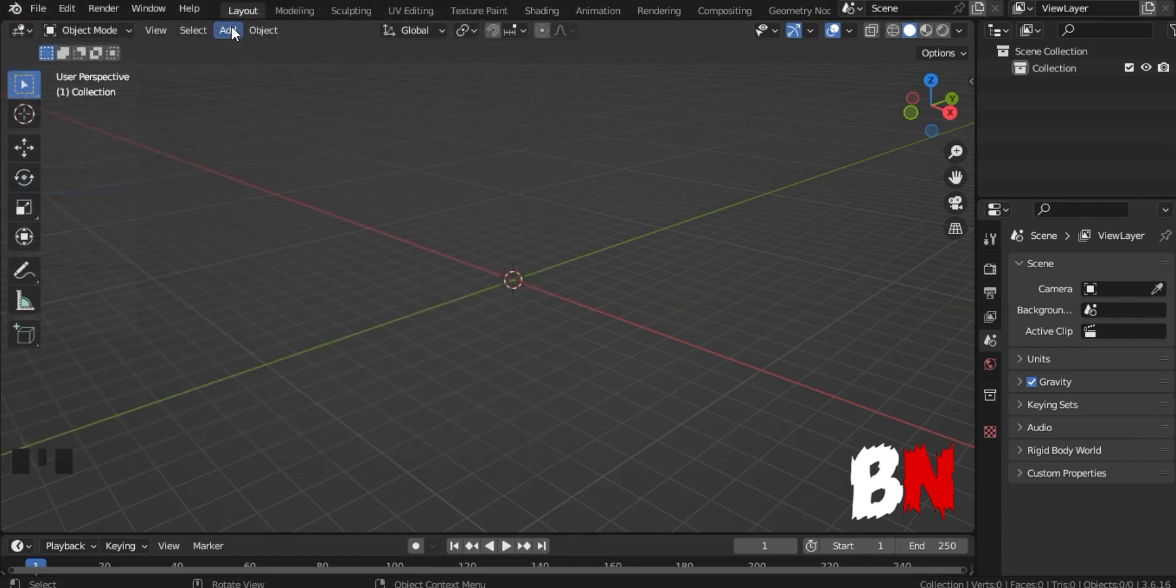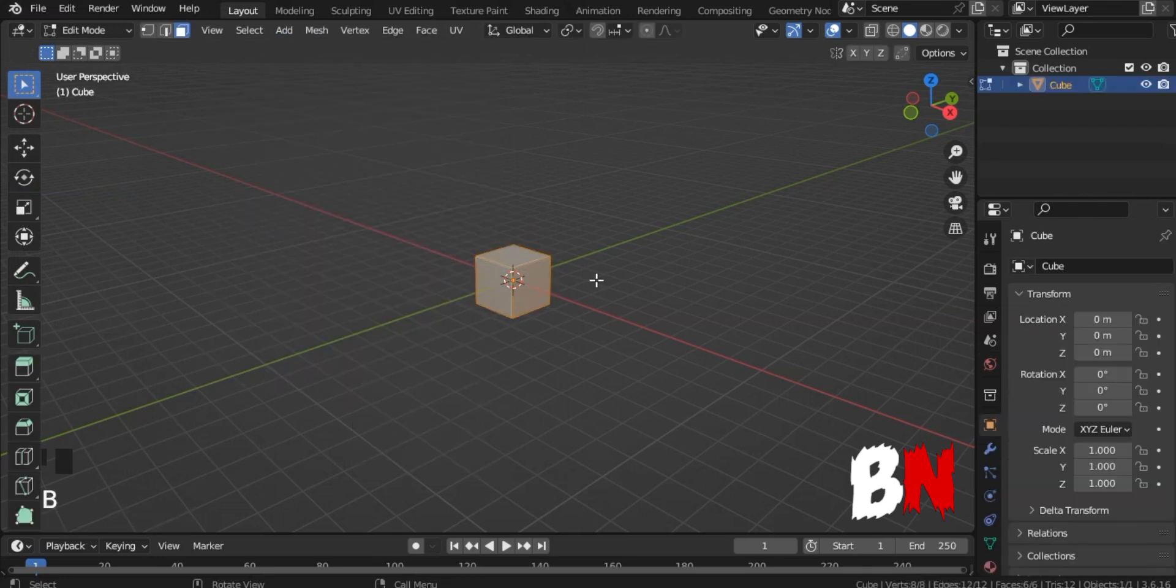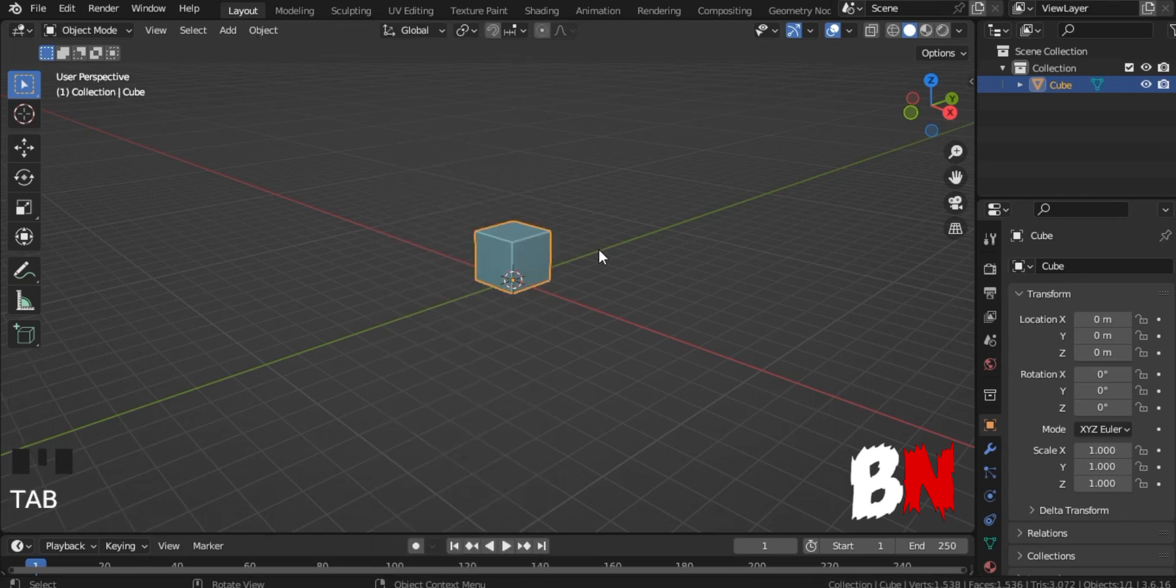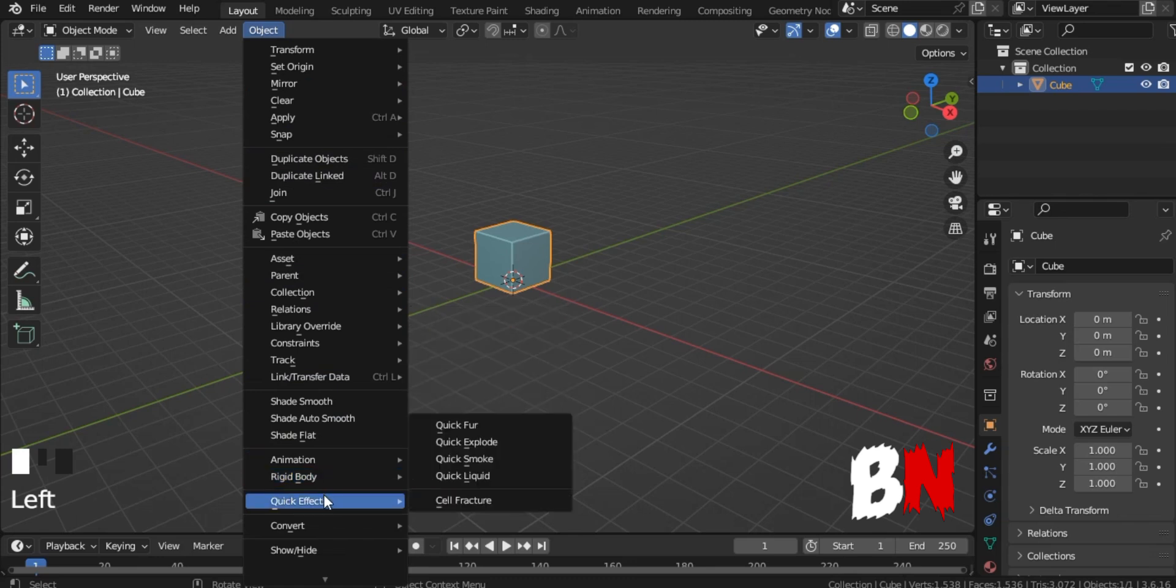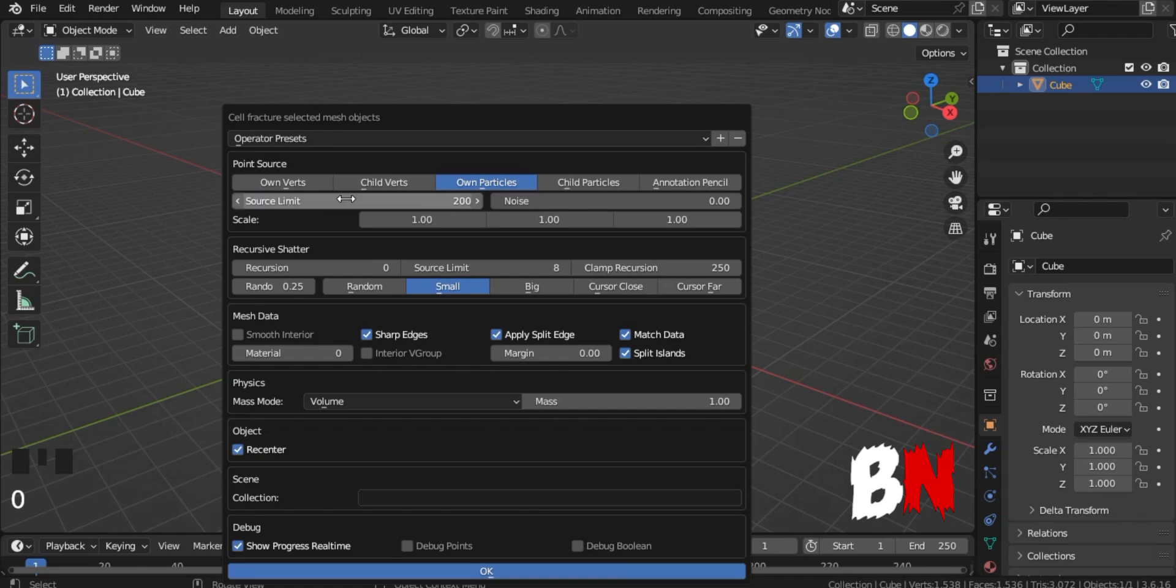After that, go to Add Mesh and add a cube, and go to Edit Mode and subdivide this cube a few times. Then go to Object, go down to Quick Effects, and click on Cell Fracture. After the menu opens, change the source limit to 200 and the noise to 1, and click OK.